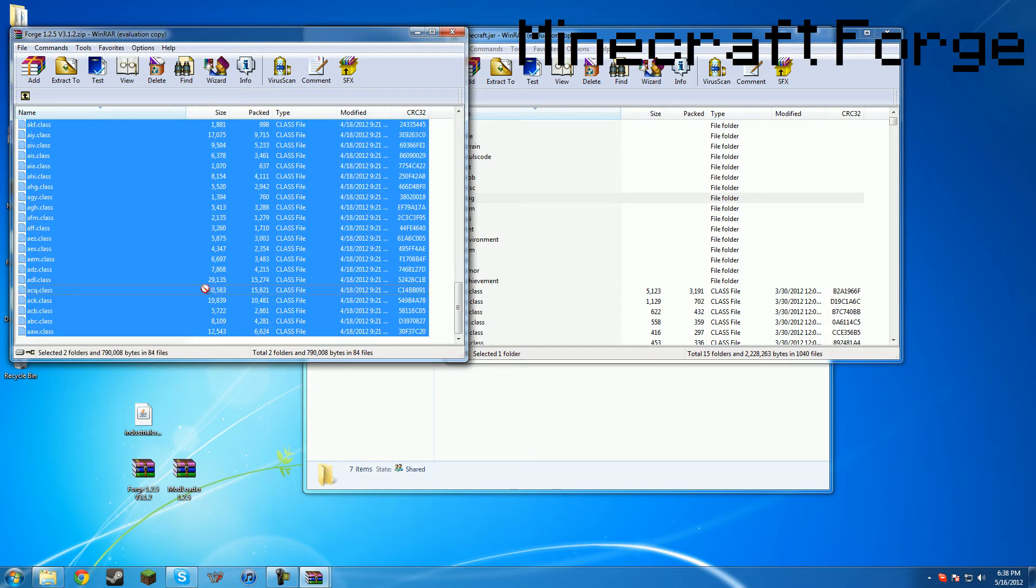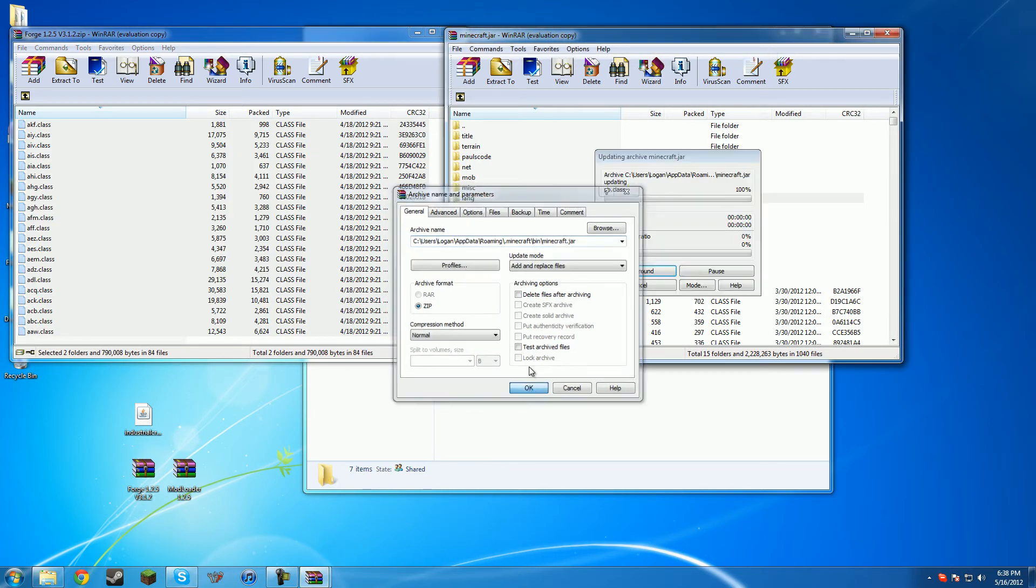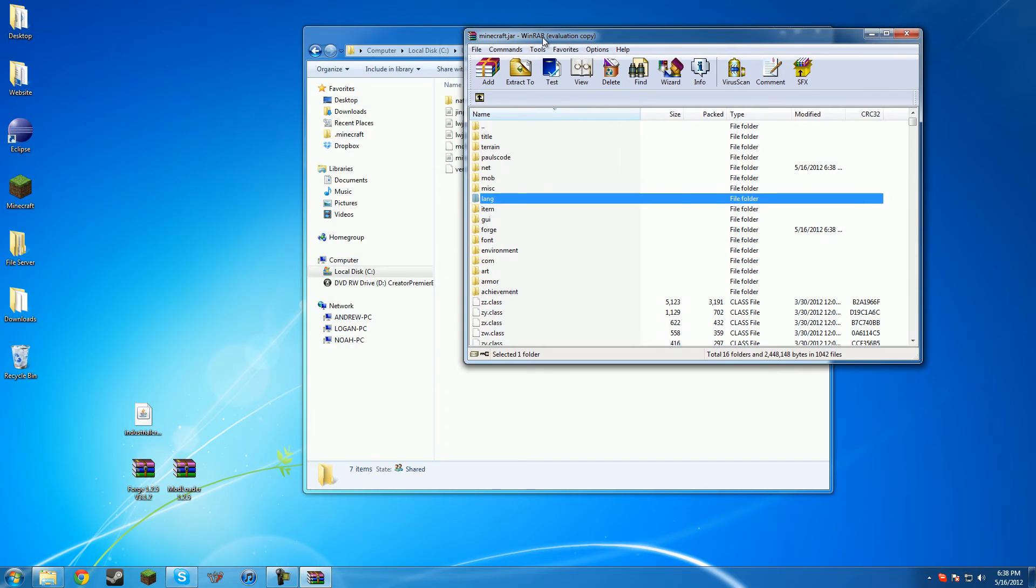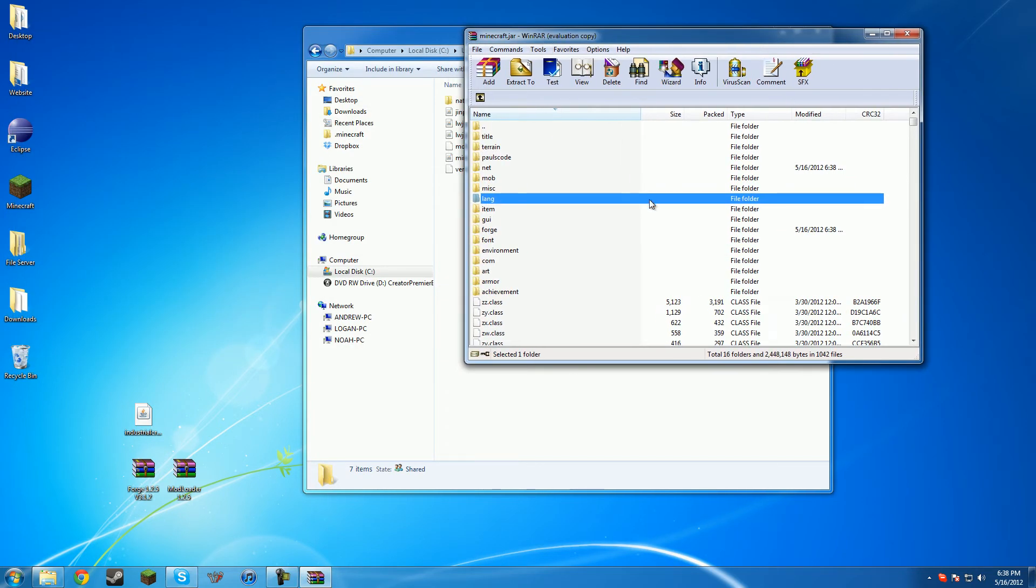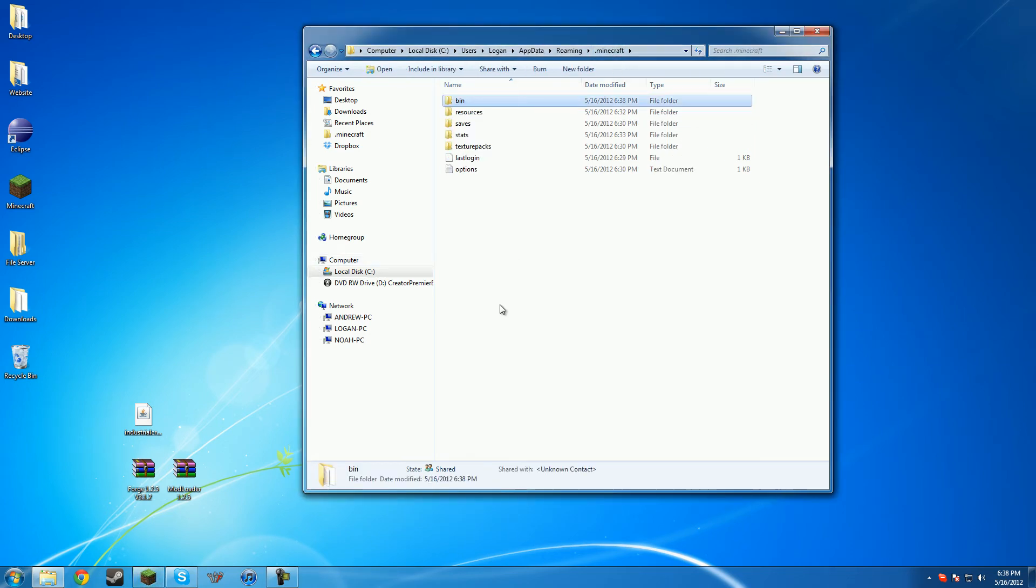Then we copy all of these, drag them in. Doesn't matter. You can copy. It's fine too. And we can close this. Next, we just need to close everything except for your .minecraft.